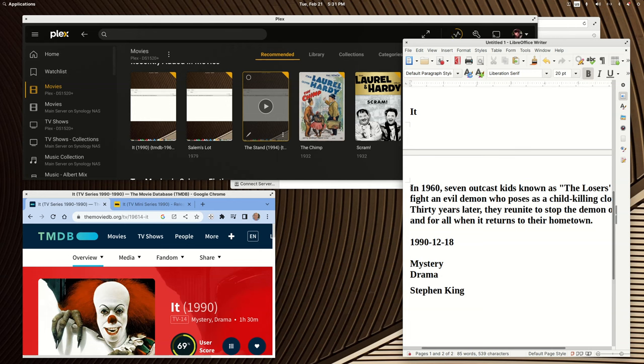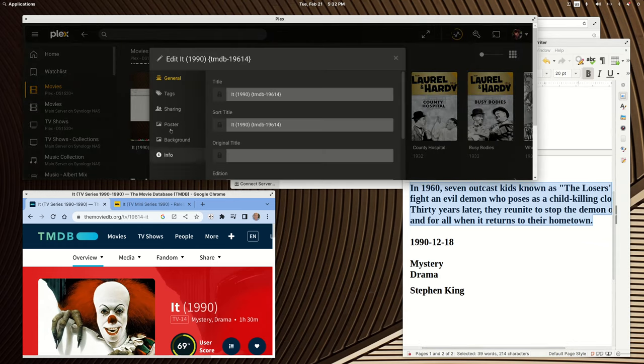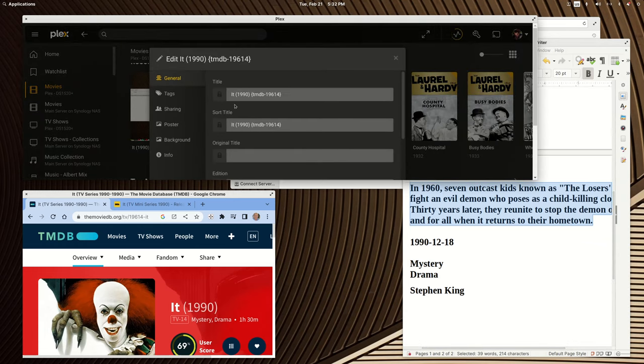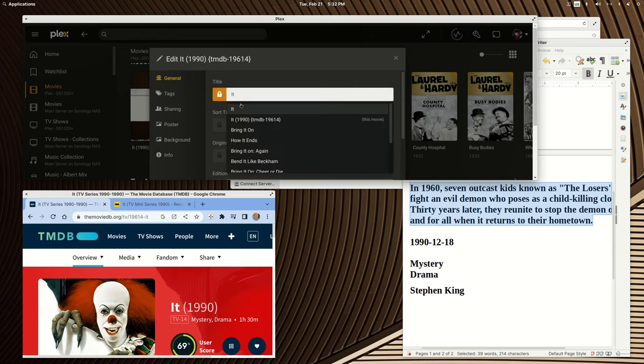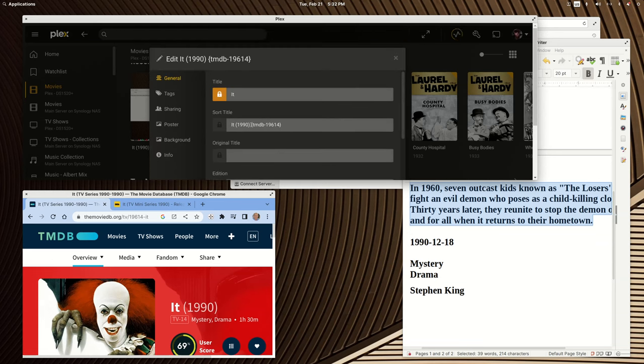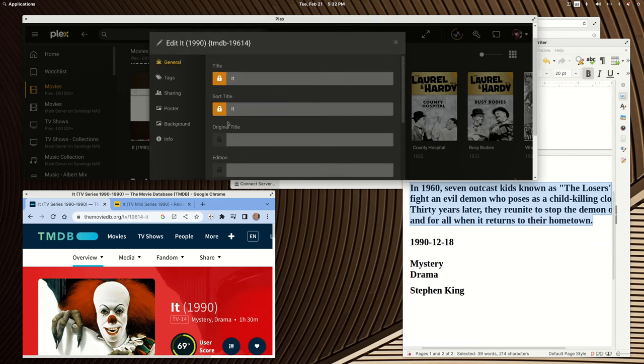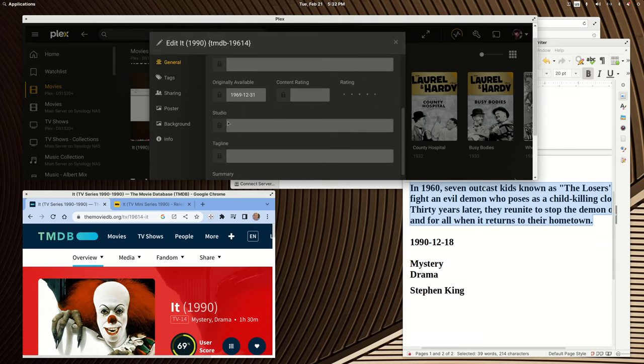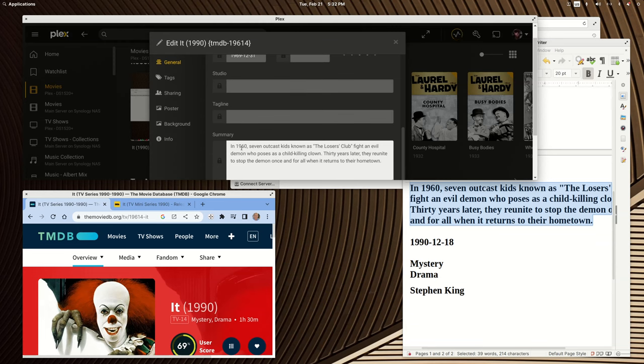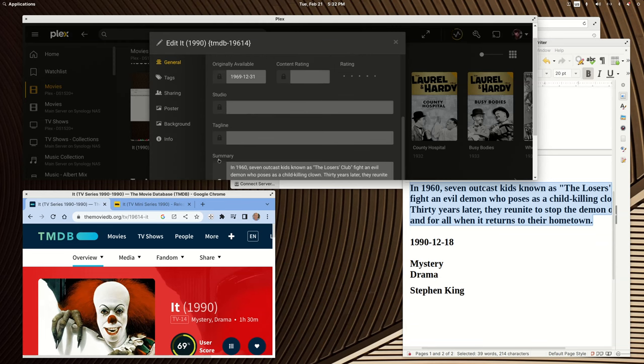Now I'm going to go to the pencil icon and just go to general, and we're just going to change the title to It. Lock it in there. Do the same with the sort title. Lock it in. And then I'm going to go to the summary. Paste that in. Hit the lock again.